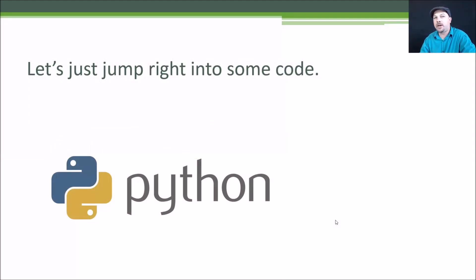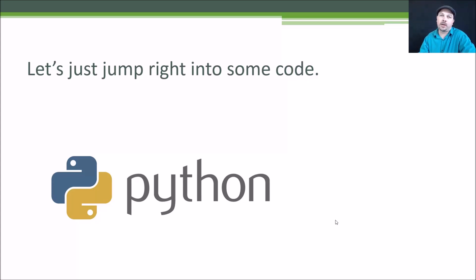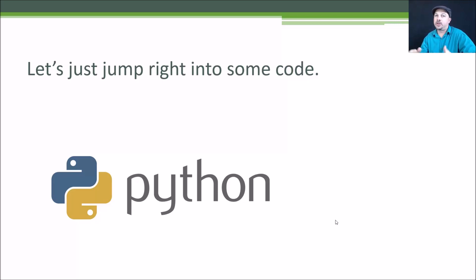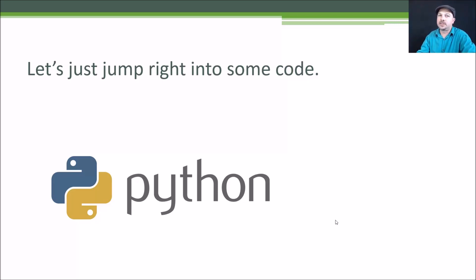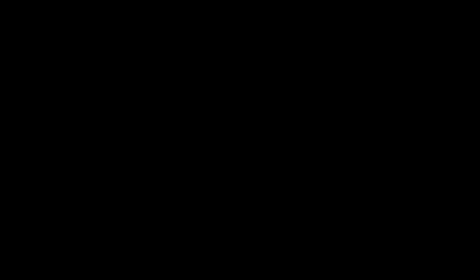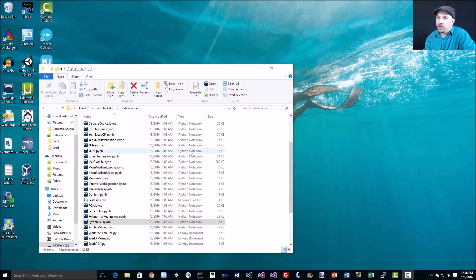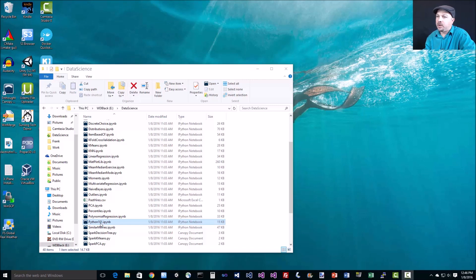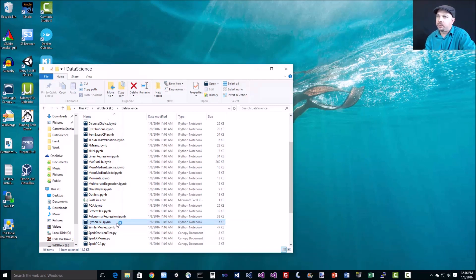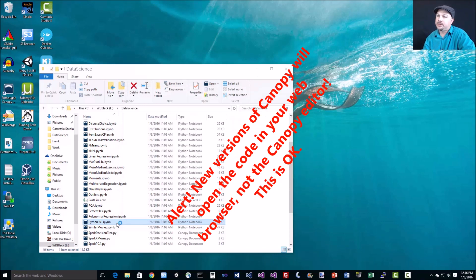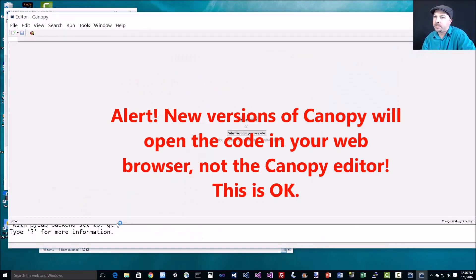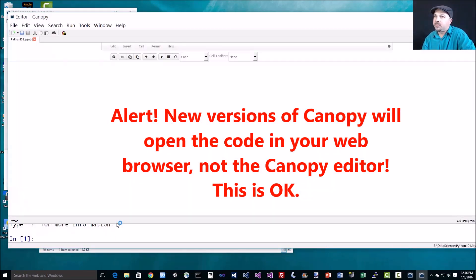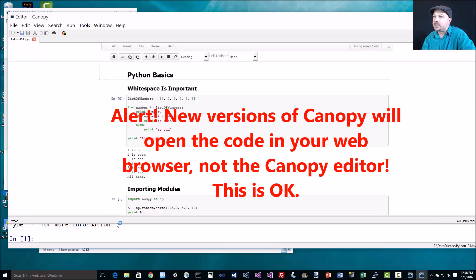There's a few quirks about Python that are different than other languages you might have seen, so I want to walk through what's different and the best way to do that is by looking at real examples. If you open up the resources for this class that you downloaded earlier, you should find a Python 101 file. Go ahead and double click on that, and it should open right up in Canopy if you have everything installed properly.